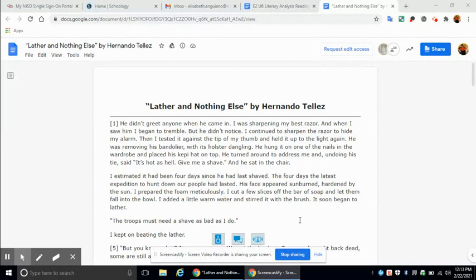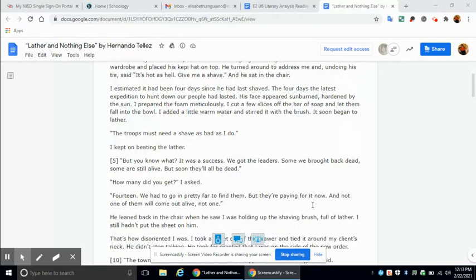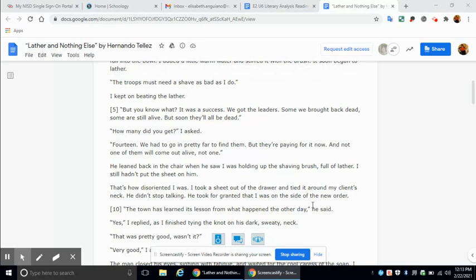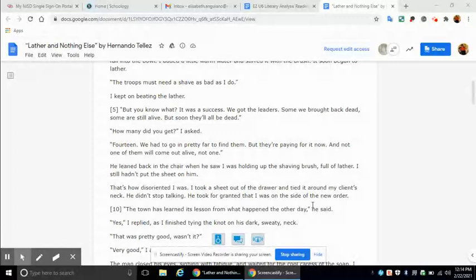The troops must need a shave as bad as I do. I kept on beating the lather. But you know what? It was a success. We got the leaders. Some we brought back dead. Some are still alive. But soon, they'll all be dead. How many did you get? I asked. Fourteen. We had to go in pretty far to find them, but they're paying for it now. And not one of them will come out alive. Not one.